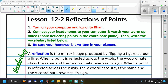A reflection is the mirror image produced by flipping a figure across a line. When a point is reflected across the y-axis, the y-coordinate stays the same and the x-coordinate reverses its sign — it becomes the opposite. When a point is reflected across the x-axis, the x-coordinate stays the same and the y-coordinate reverses its sign. Make sure you write that down.